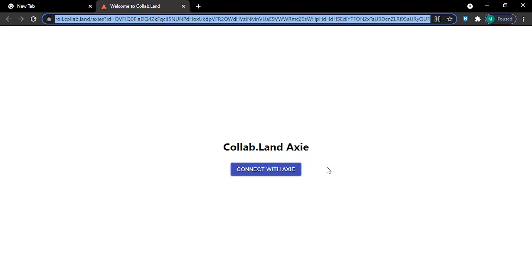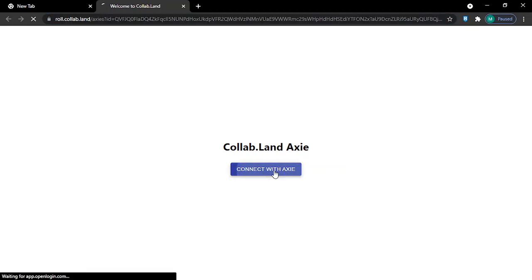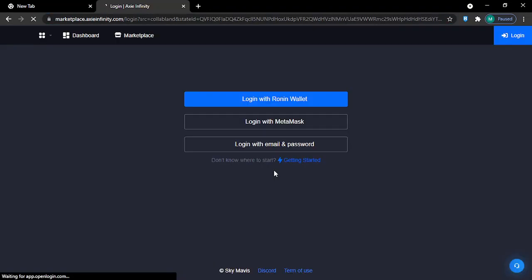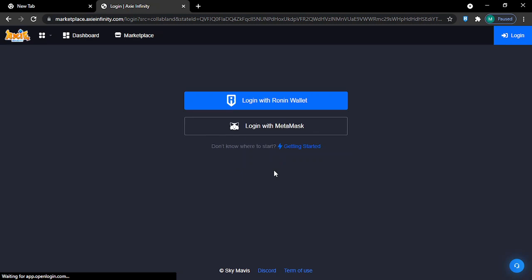Click connect with Axie. This will bring you to the Marketplace login page. Log in with your Ronin Wallet like you normally do.